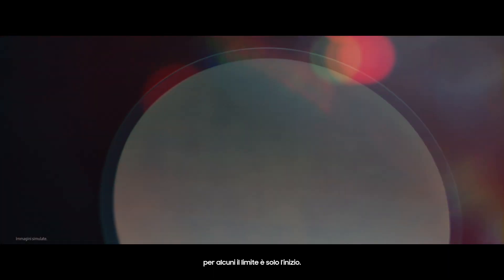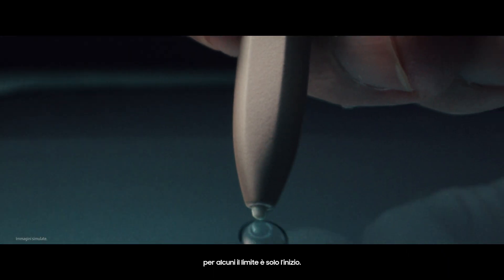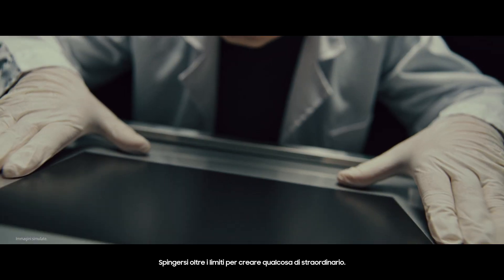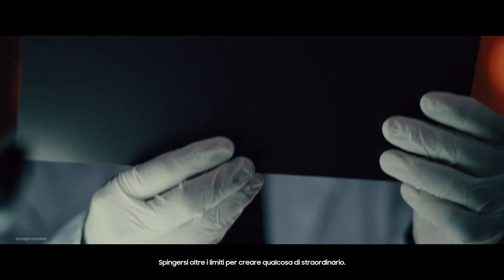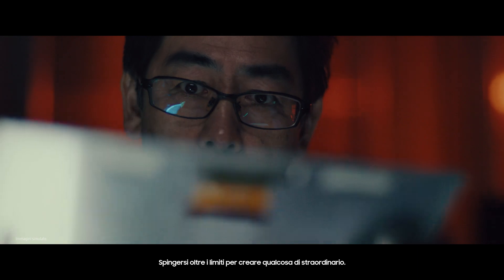While most would stop at their limits, for some, the limit is only the beginning. Pushing beyond the limits to create something extraordinary, the world calls these people the masters of craftsmanship.